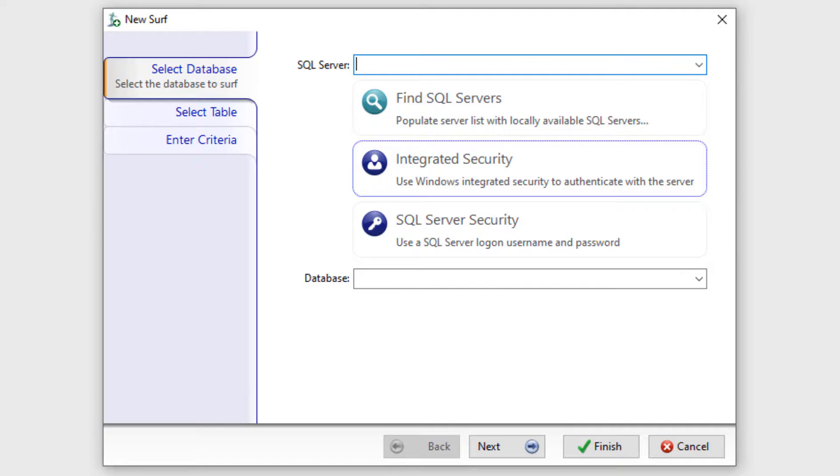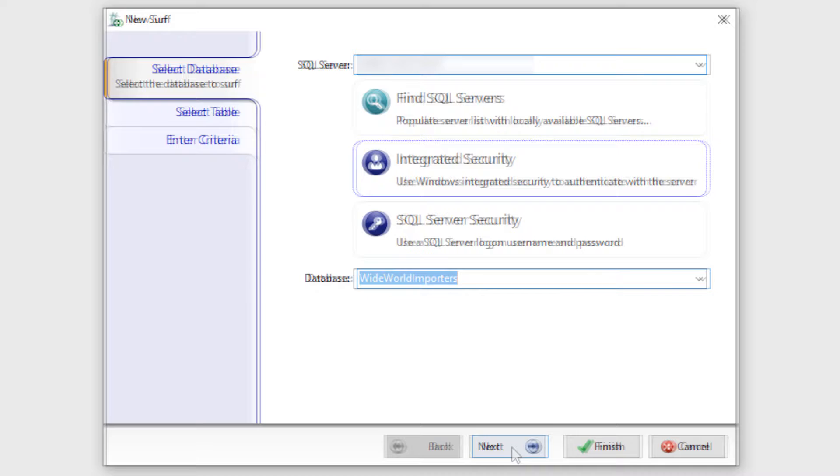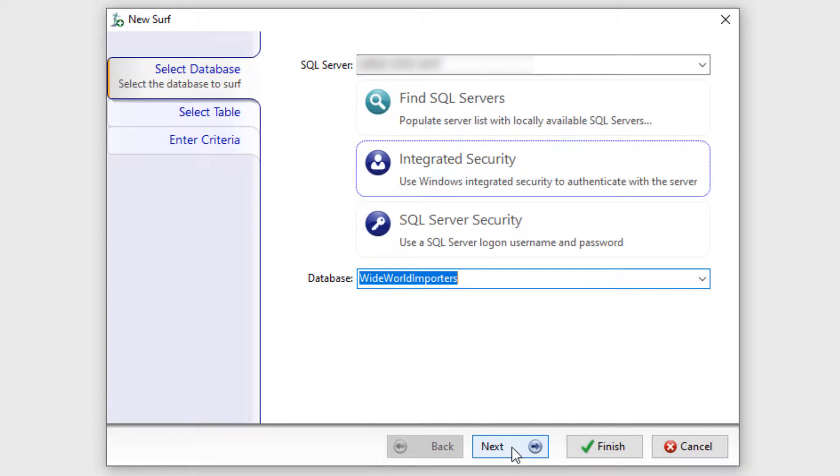After clicking on the tile, the new surf dialog will pop up. Under the Select Database tab, we will enter the name of the SQL Server instance hosting the database we are interested in, select an authentication method, and specify the database of interest to us.